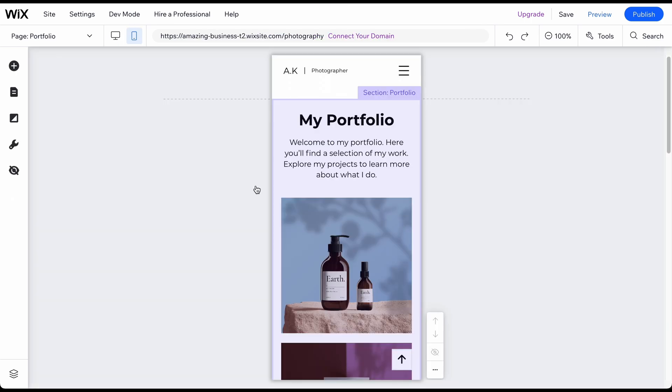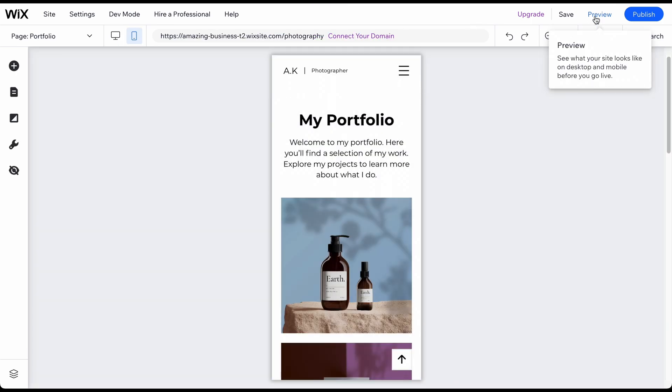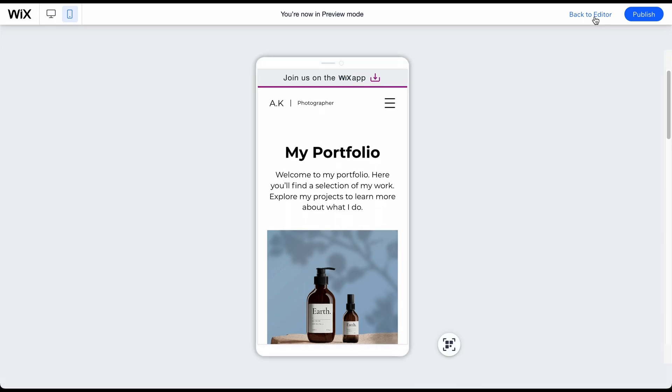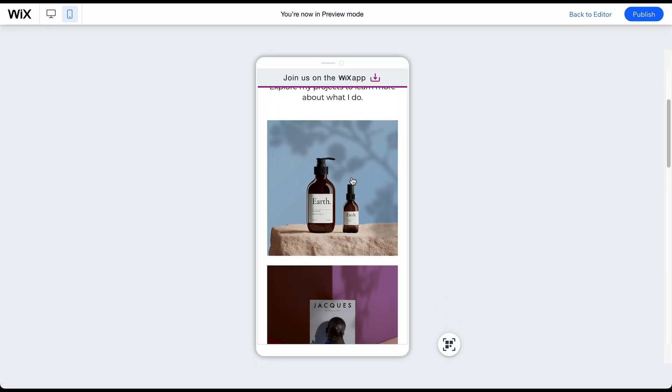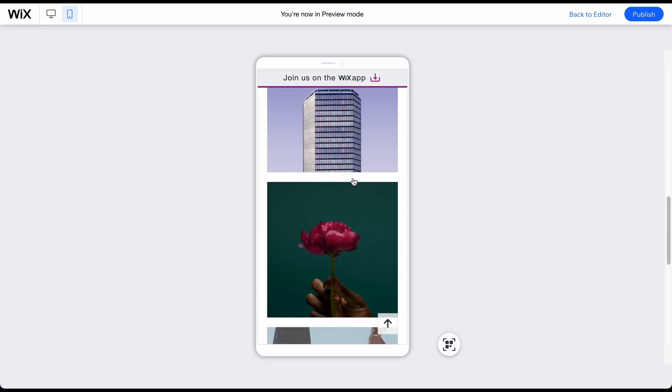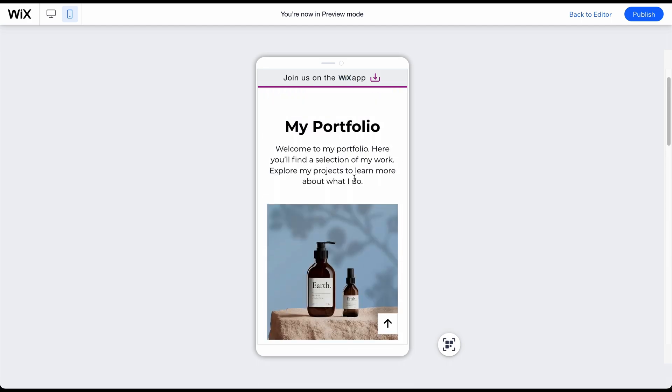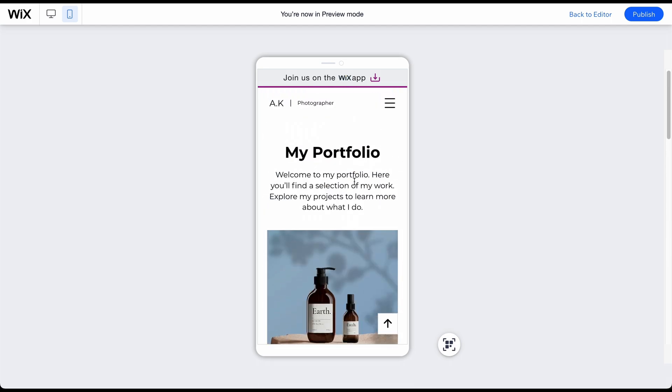When finished with your website, click on the Preview button in the top right corner. I recommend that you review every page for both desktop and mobile to ensure it all looks good. To change something, simply click on Back to Editor.